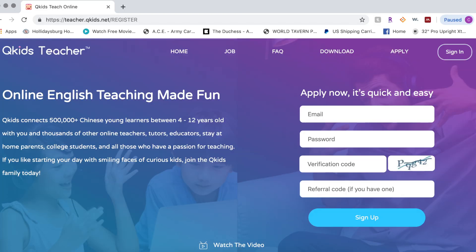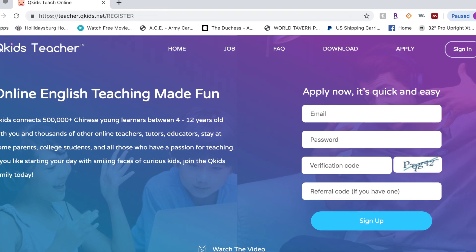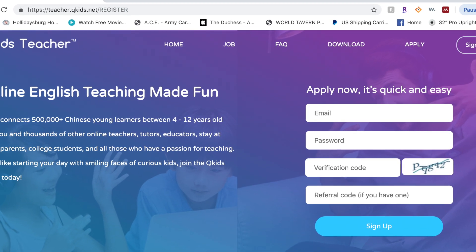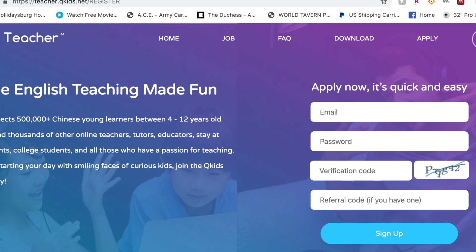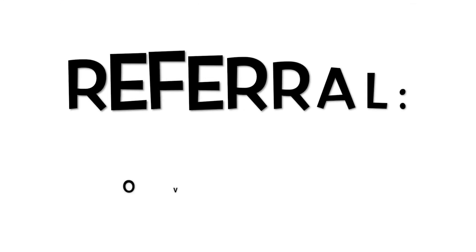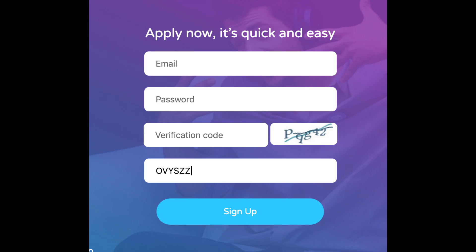Next, you're going to want to visit teacher.qkids.net/register. Here's where you'll set up your account — put in your email address, create a password, verify that you're not a computer, and then put in my referral code which is listed below. It's an O, not a zero — O-V-Y-S-Z-Z.